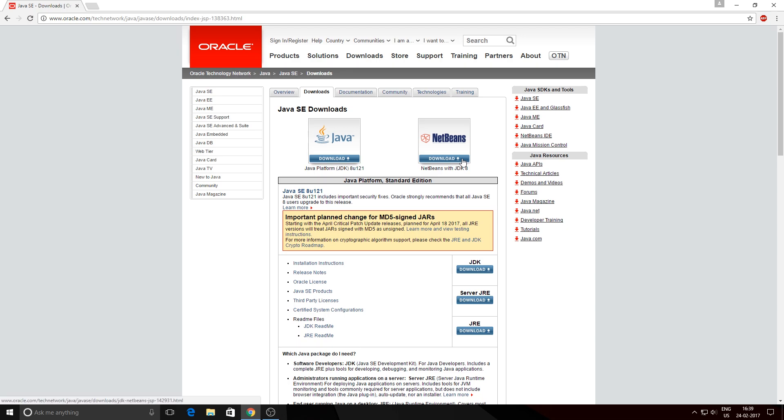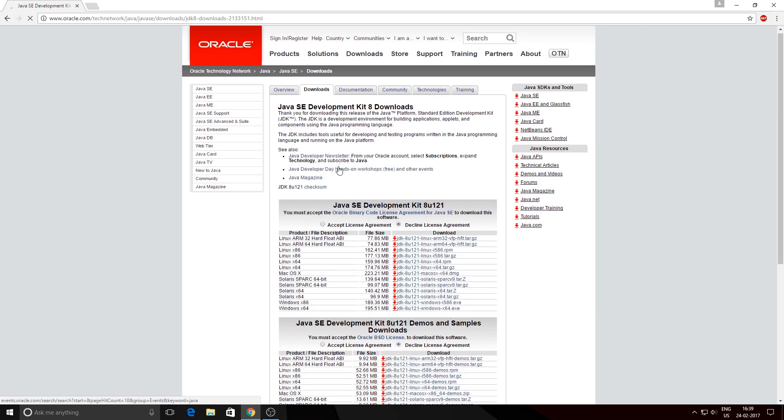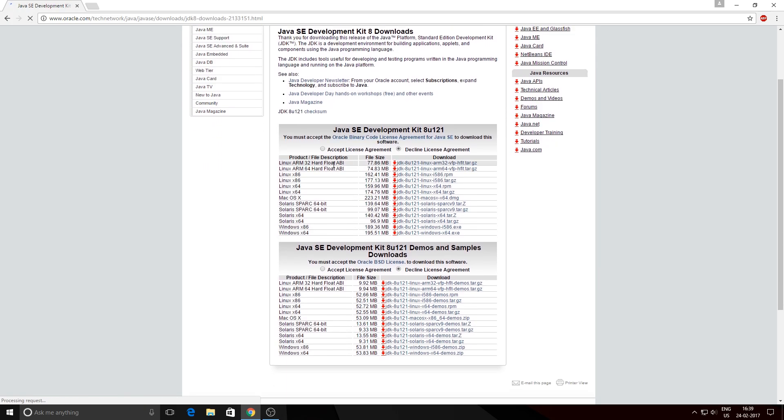Now you'll get a couple of options depending upon your operating system. You can select the option of your interest. I'm using Windows 10 64-bit, so I'll be downloading the Windows x64 option.